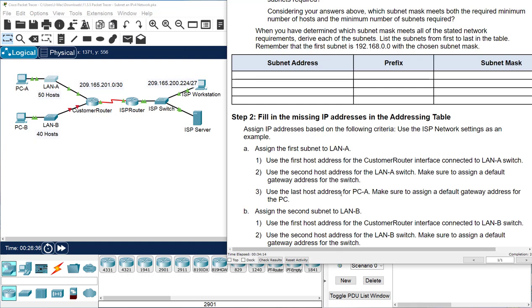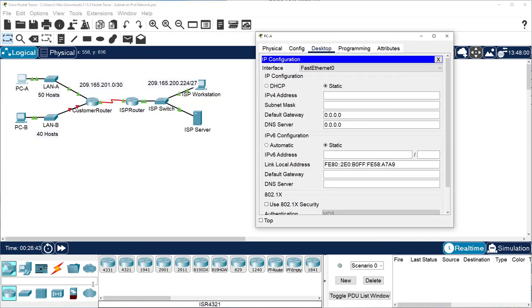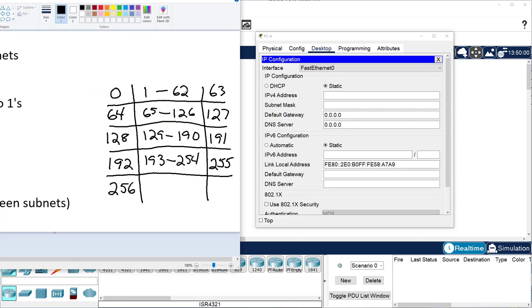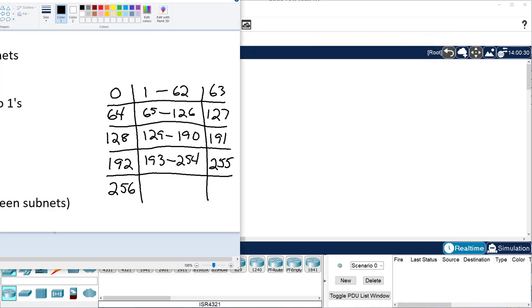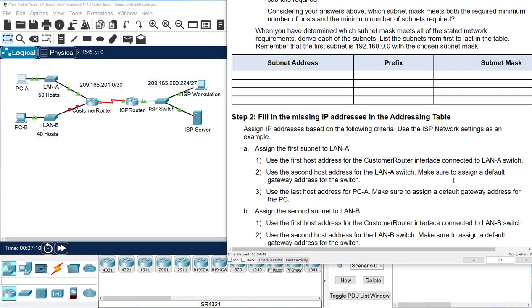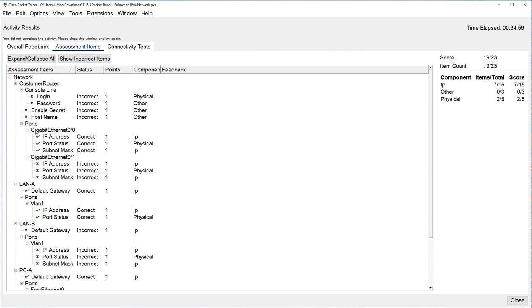Use the last host address for PCA. Go to PCA, desktop, IP configuration. From our range chart, the last host address is 62, so PCA gets 192.168.0.62 with subnet mask 255.255.255.192 — not the default subnet mask because we changed it. The default gateway is always the router: 192.168.0.1. We're now at 39%. The router, switch, and PC are all configured correctly.